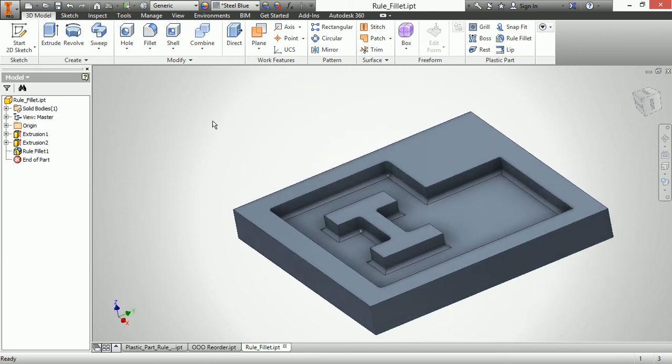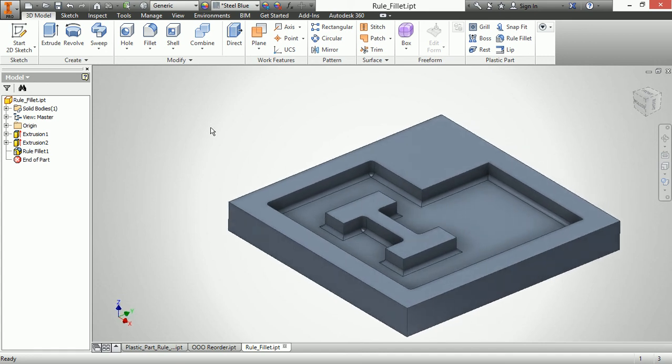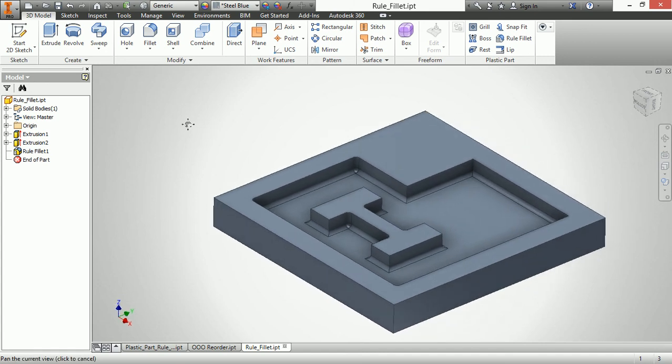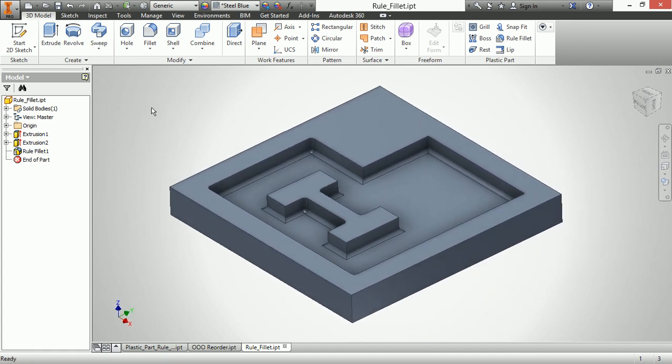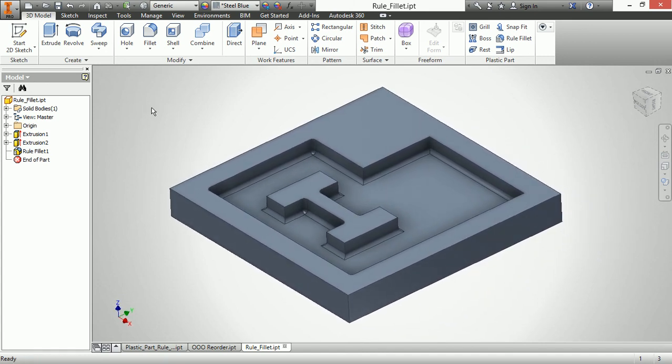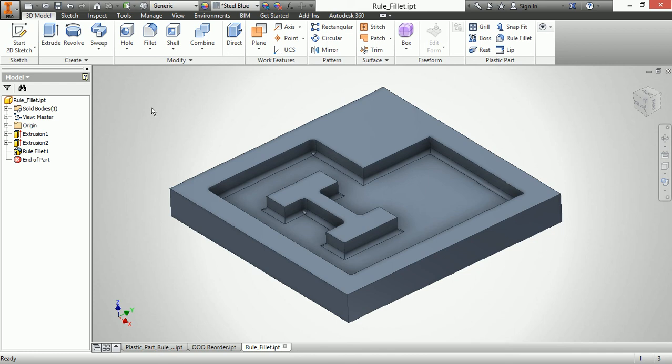Now this also has a lot of nice characteristics to use for any sort of casting as well, not just for a machined part like you see here. So this has been our look at the rule fillet command inside of Autodesk Inventor.